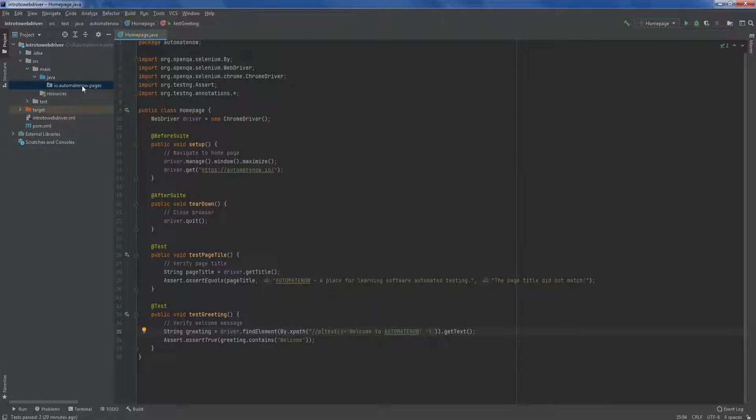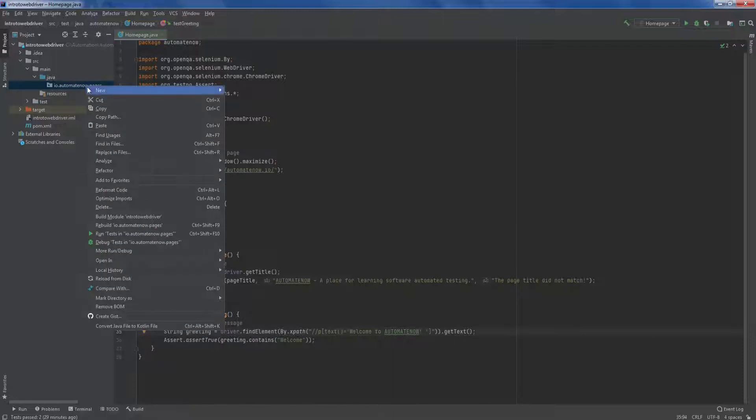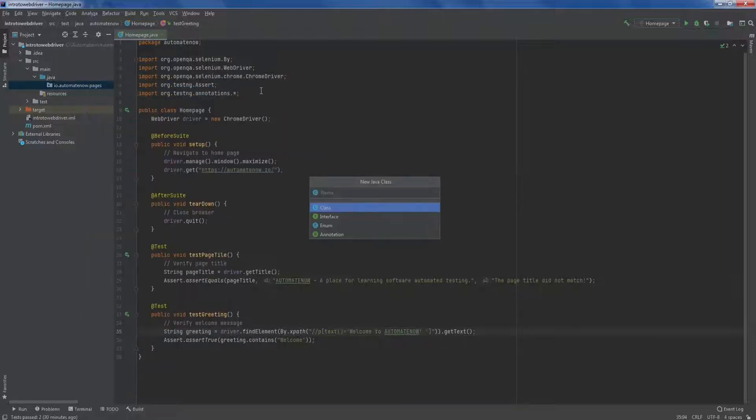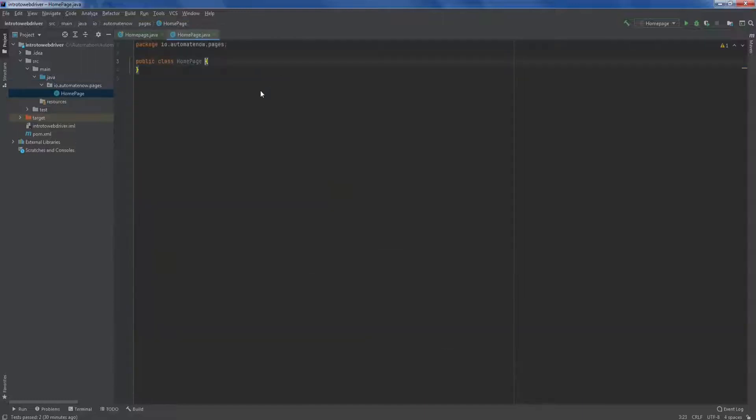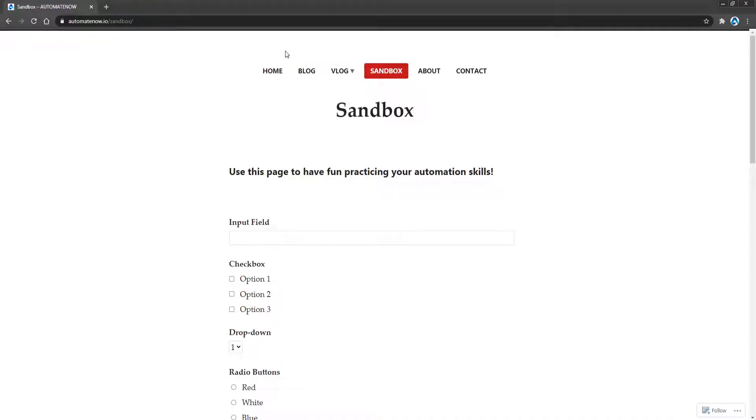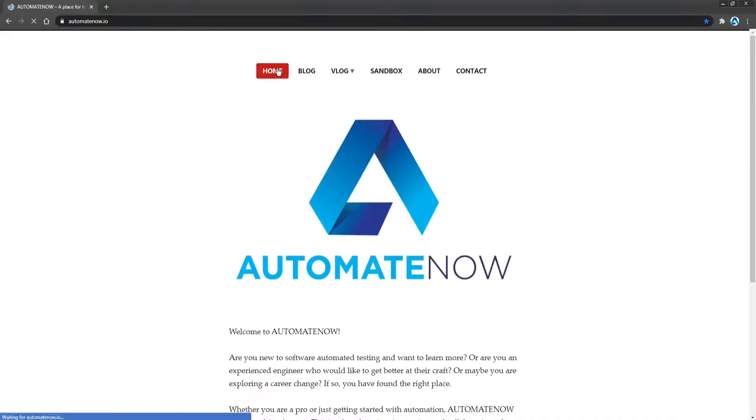Now we have this package here to which we can start adding page objects. So I'm going to right click here, I'm going to say new java class. And here I'm going to create my first page object for the homepage. So I'm simply going to call it homepage and hit enter. If you take a look at the application here, we now have a page object for this homepage here.